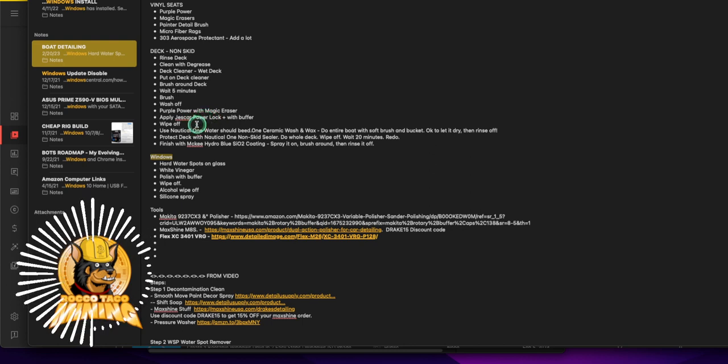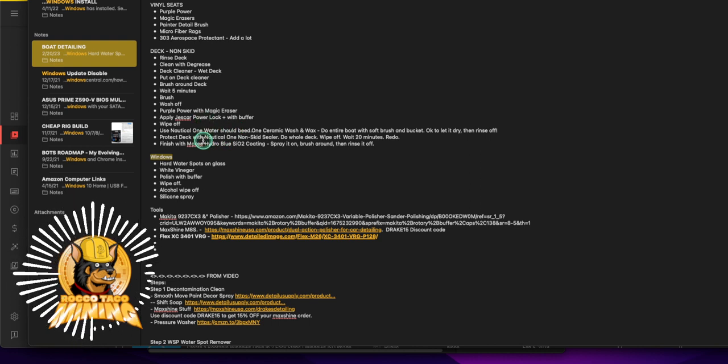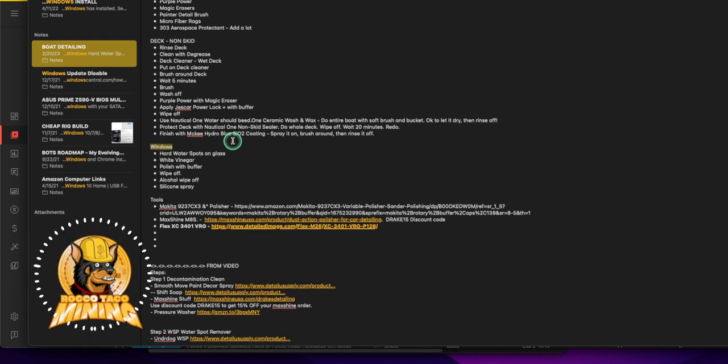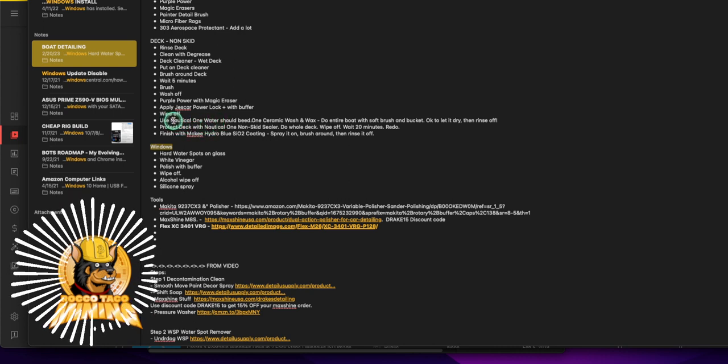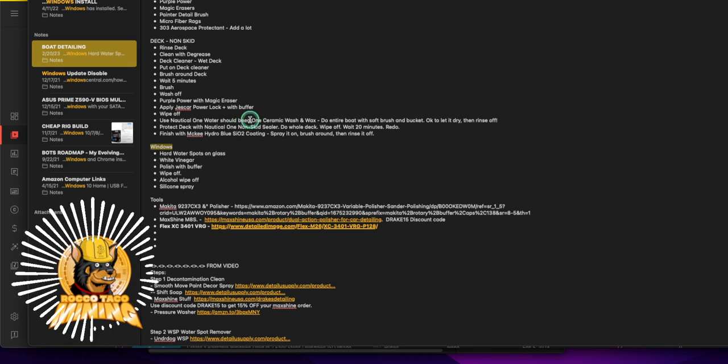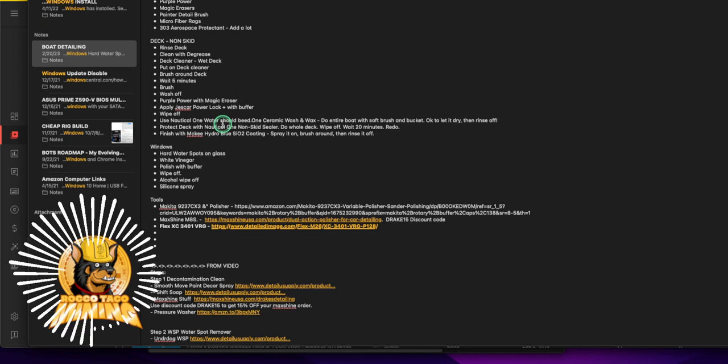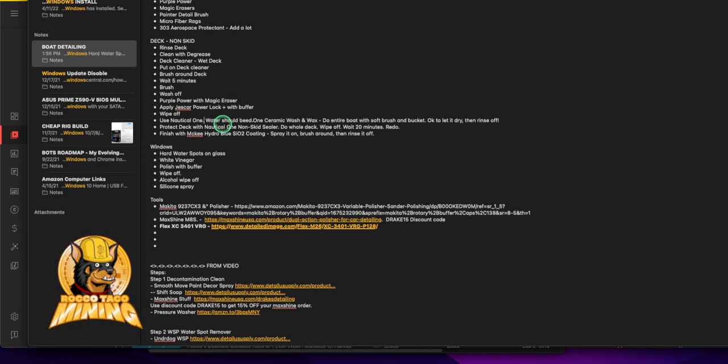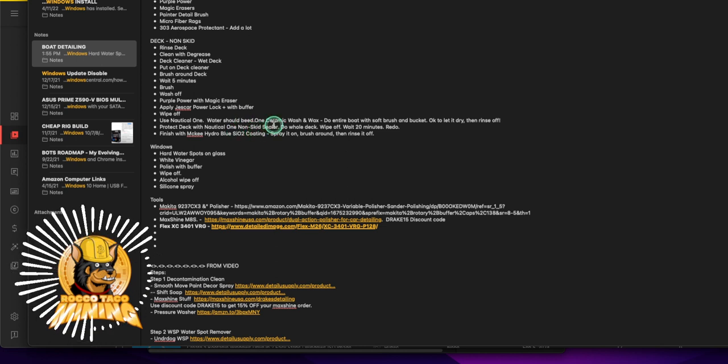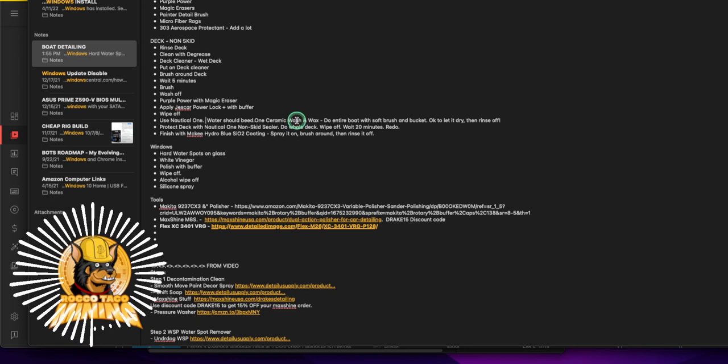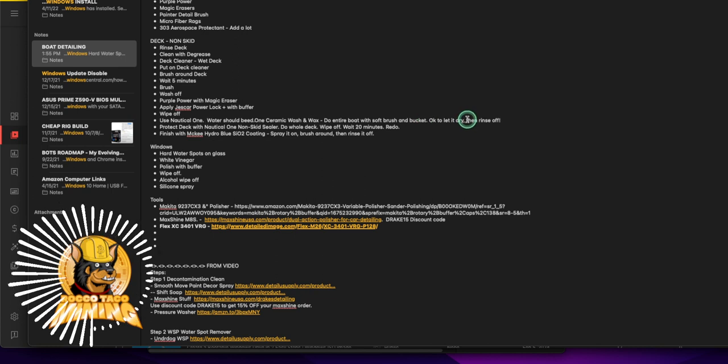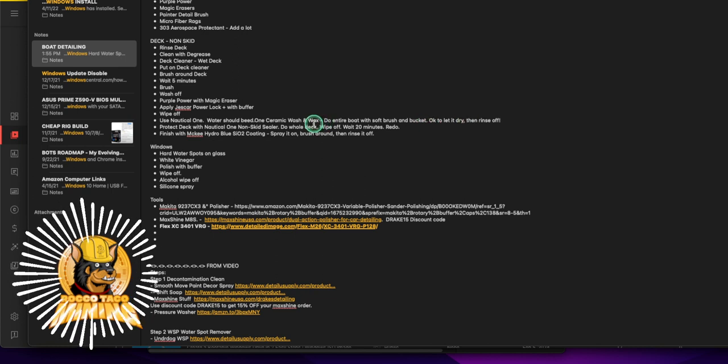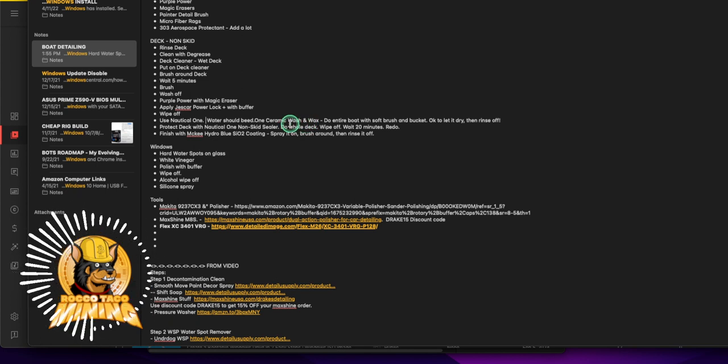You wipe that back off, come down, and after you do that I have Nautical One water shield. Use Nautical One ceramic car wash and wax, do entire boat with soft brush bucket. It's okay to let it dry then rinse off. Sometimes with the ceramic wash and wax it's best just to soap it up, let it sit on the boat, let it sit on the deck, just let it dry because it's just soap, it's going to actually coat it.